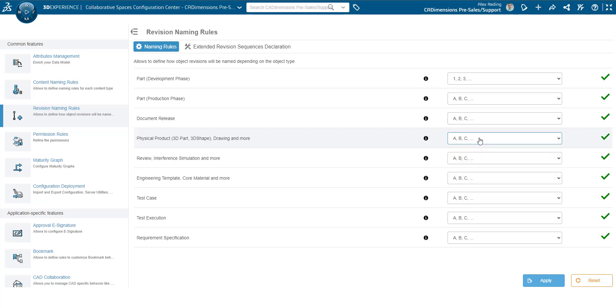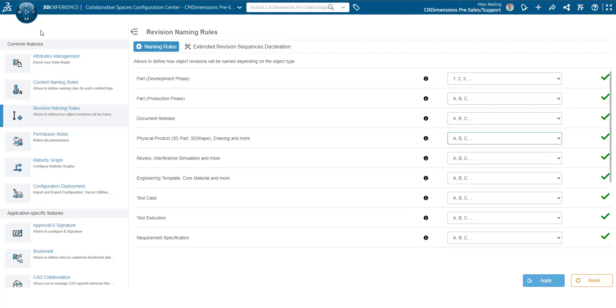The secondary revision will always be numeric starting with 1. Once this is all set, hit apply and you will see green check marks down the right side that will confirm everything is properly set.